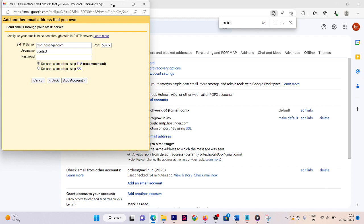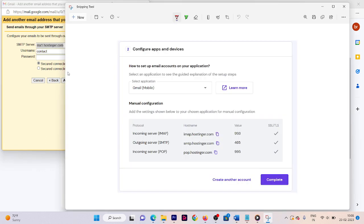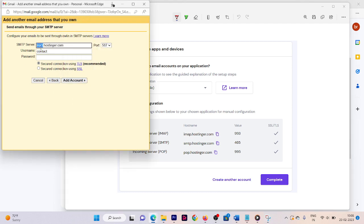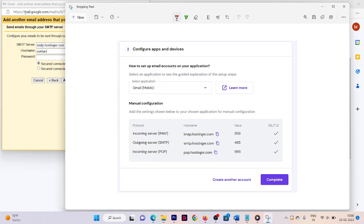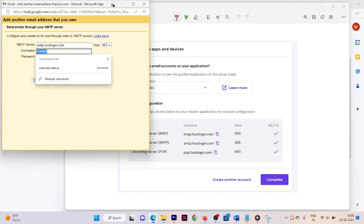Now we will use the screenshot we took earlier. Gmail is asking for the SMTP server. From the screenshot, find the outgoing server (SMTP) — enter smtp.hostinger.com. Then select port 465.